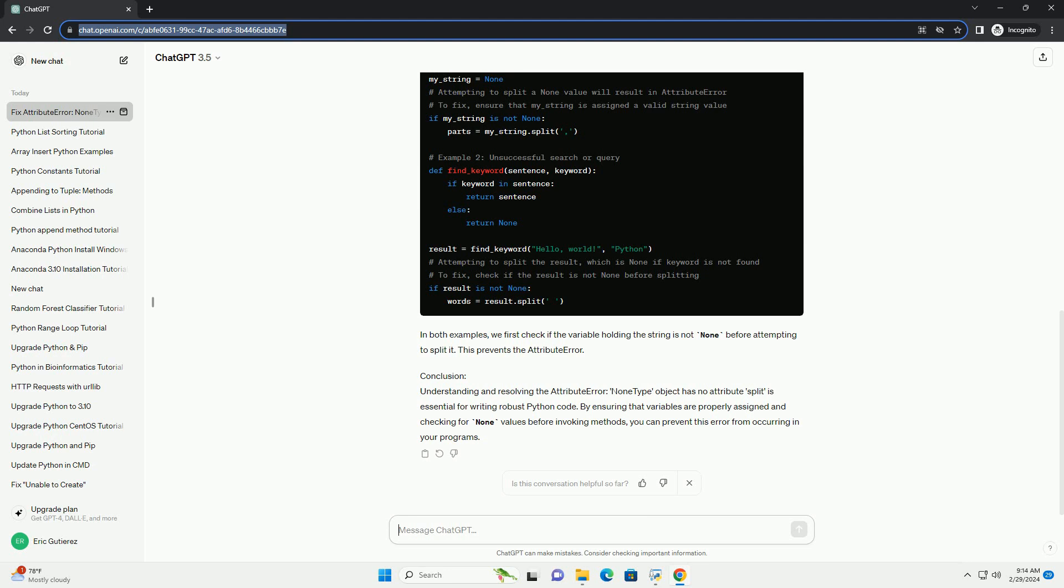By ensuring that variables are properly assigned and checking for None values before invoking methods, you can prevent this error from occurring in your programs.